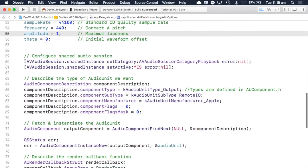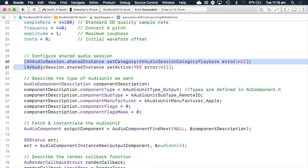The first thing we're doing is on our global audio session, setting its category to audio session category playback and setting it to active. Setting the category to playback ensures that when our app starts generating audio, it hijacks the global audio session from any background audio app like Spotify — so Spotify stops playing and our app has control of the sound played back through the speakers.